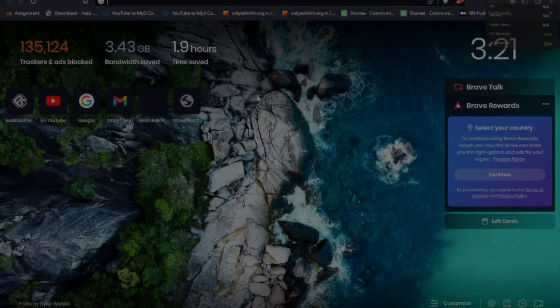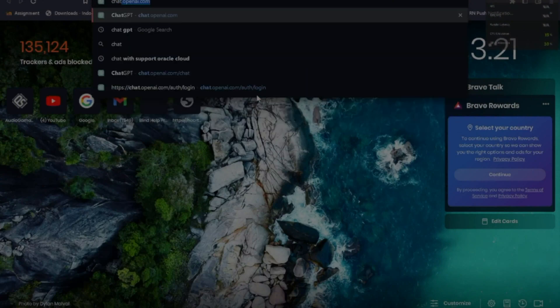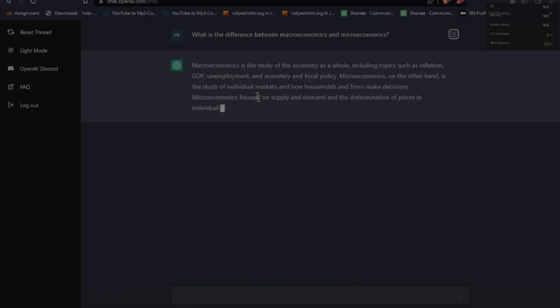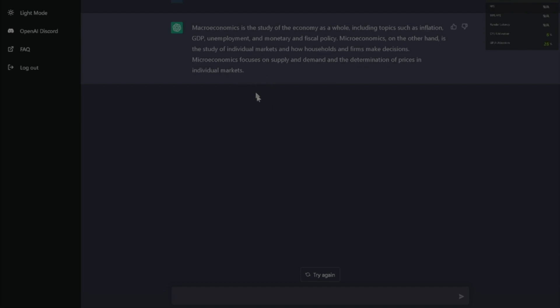So we're going to open up the website here — it's chat.openai.com. You'd have to sign up, but I already did that because I was impatient. First question: what is the difference between macroeconomics and microeconomics? Check this out — can I just say that this explained what my teacher took 40 minutes to explain in like three seconds? Let's ask it a few more. That's one point to OpenAI.